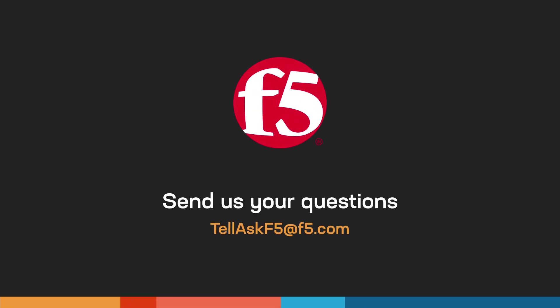And that's it. If you have any questions, leave us a comment below or send us an email. Thanks for watching.